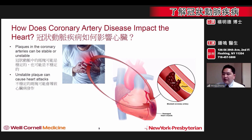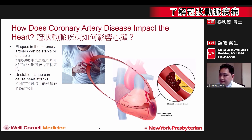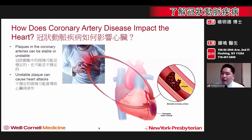Blockages that build up in the coronary arteries can either be stable or unstable. It is the unstable blockages that are at risk for suddenly rupturing, developing a clot, and causing a heart attack. In this case, the flow of blood within the artery can be one hundred percent blocked.